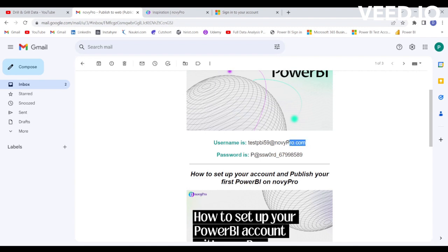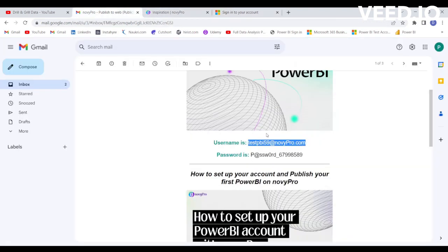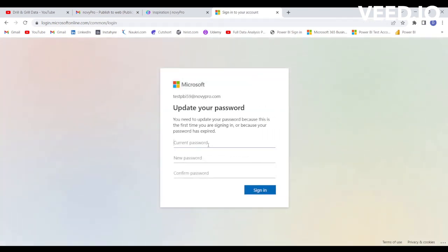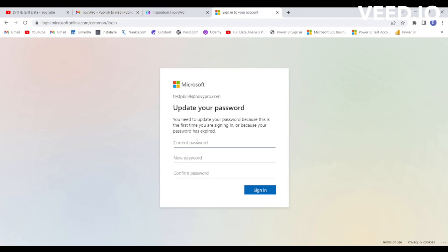Login from here using the credentials sent to you. The password is also sent to you — use Control+C and Control+V to copy and paste the current password, and then you can update the password from here.